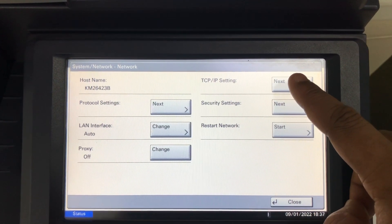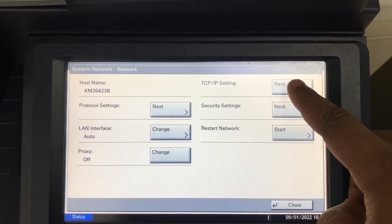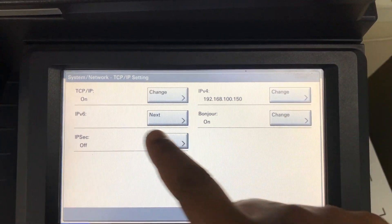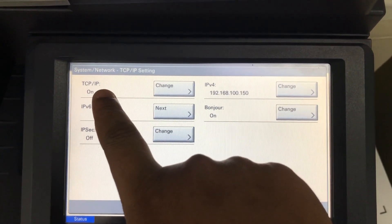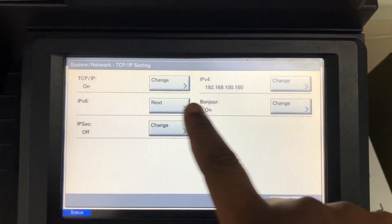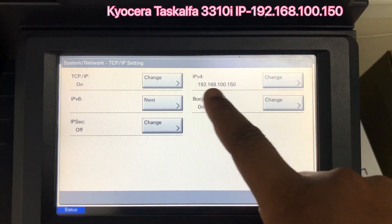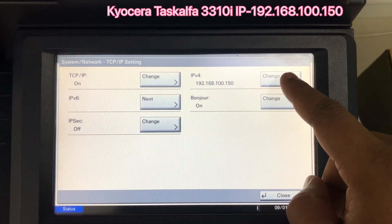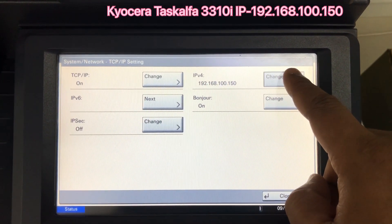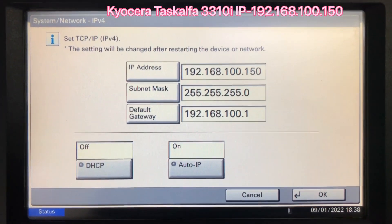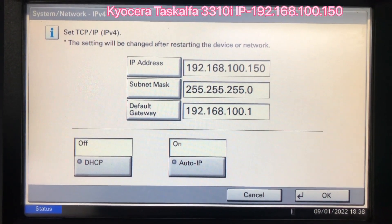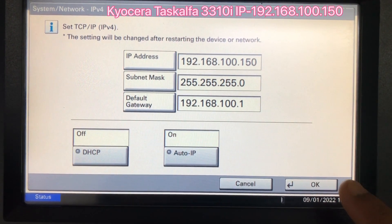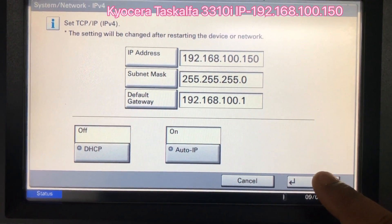You can see the TCP IP is on and it already has an IP address. Click on the IP address. Now it is showing that this is the printer IP address. You have to remember this IP address. Then close the window.